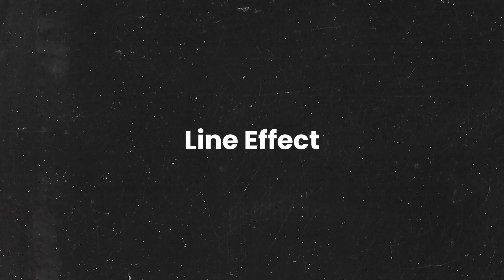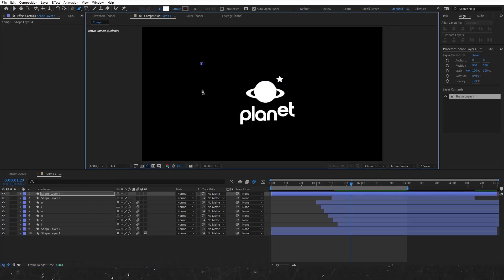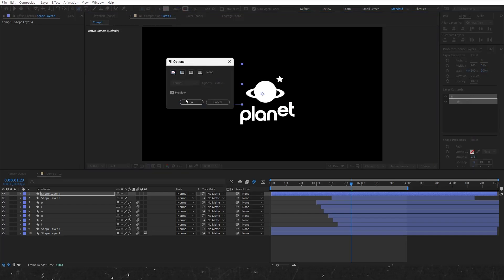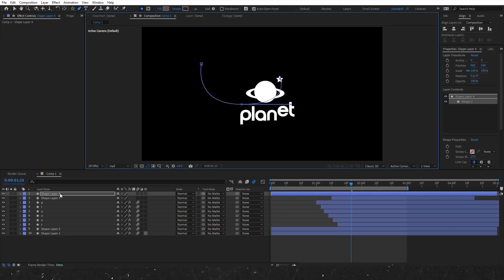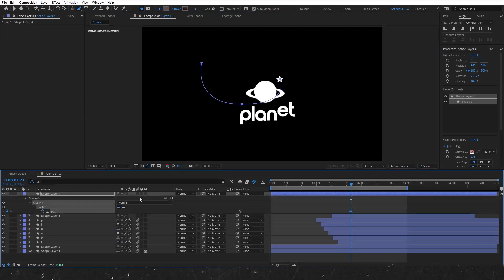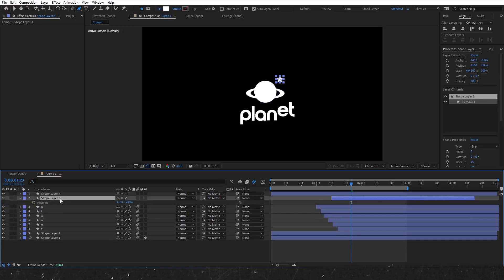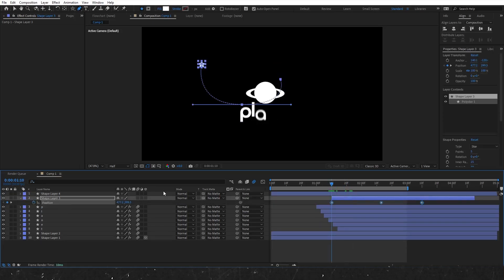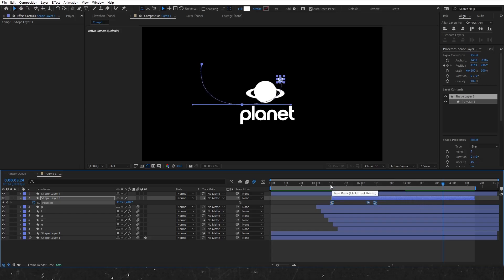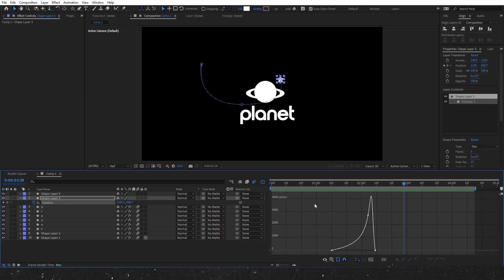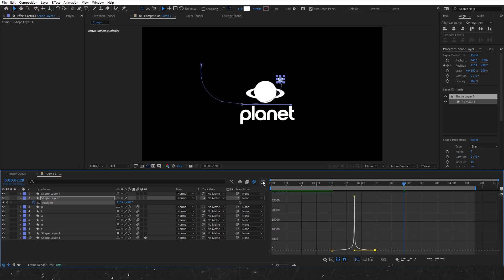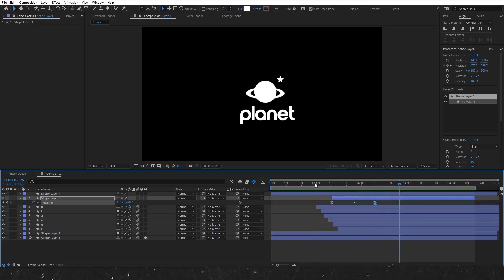Now let's move on to the line effect using the same trim paths technique we used earlier. Press G to select the pen tool and draw the path ending at the star position. Deselect the fill and search for the path. Add a keyframe and copy it, then select the star layer. Press P to access the position properties, click on the position, and paste the path. Finally, adjust the graph editor to create a slow start and a fast ending animation. To adjust the speed, select all keyframes, hold Alt, and drag to adjust the keyframes.